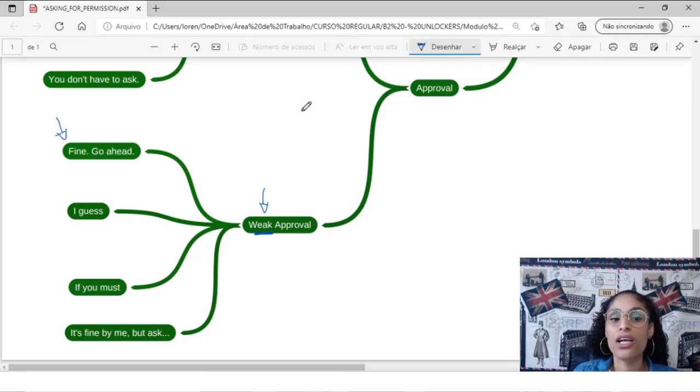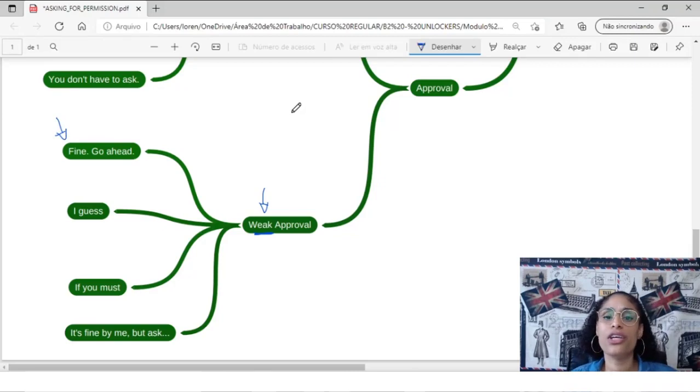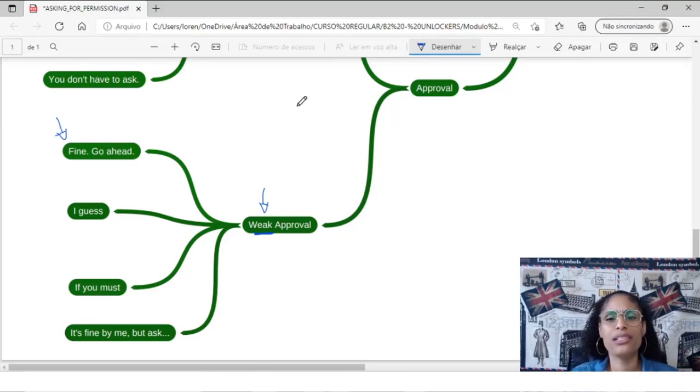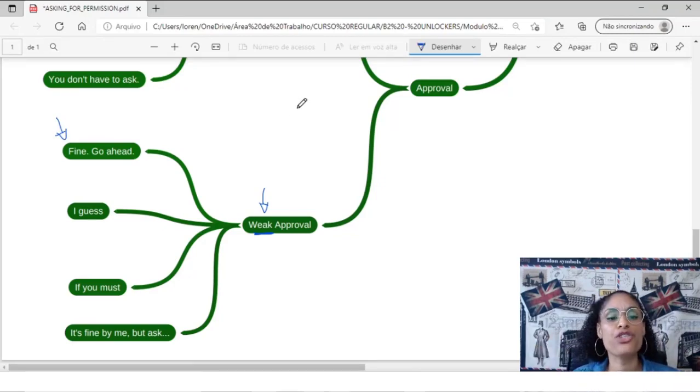Let's see. Fine. Fine. Go ahead. Fine. Go ahead. Claro, vai lá. Vai em frente.